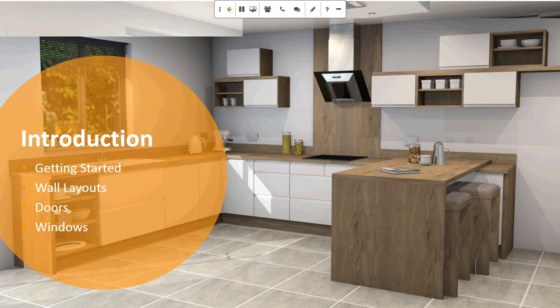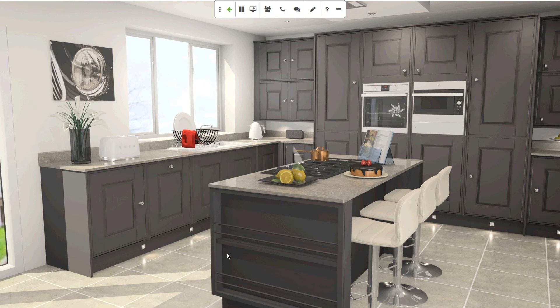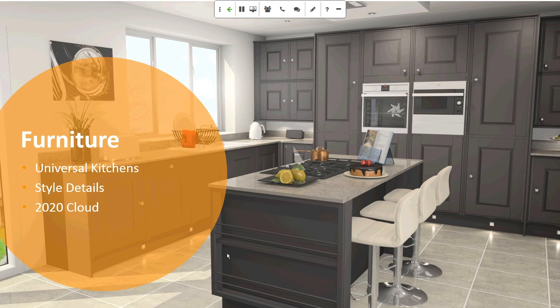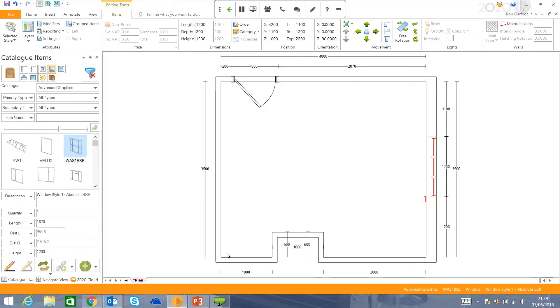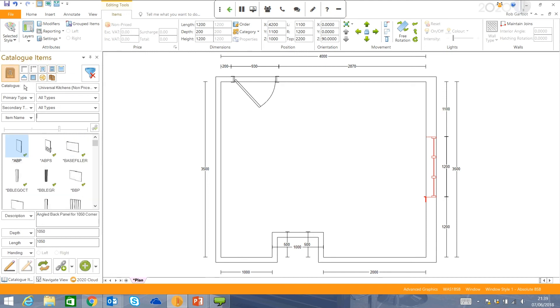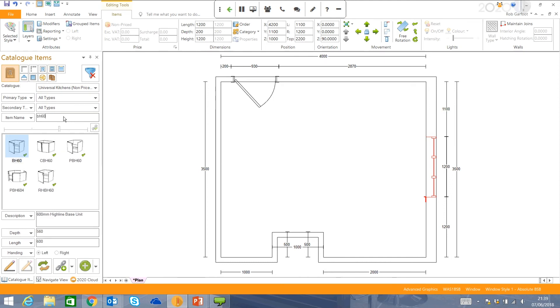Next up, I'm just going to show you how to put in some furniture. So we're going to use the Universal Kitchens catalog, which will be available for you in this trial. Show you how the style details work, so maybe particular styles of doors that you're going to be wanting to design and show your customers. And introduce you to 2020 Cloud, where you can get access to all of the branded appliances and some decorative items to dress the kitchen. So back to the software, go to my manufacturer's product selector, basically comes up with our Universal Kitchens catalog, and you've got a couple of options here.